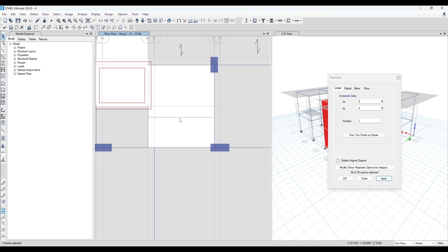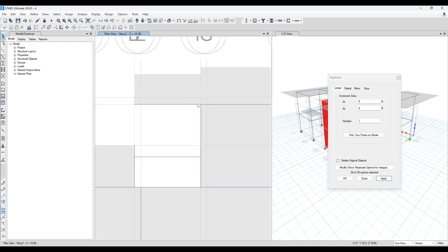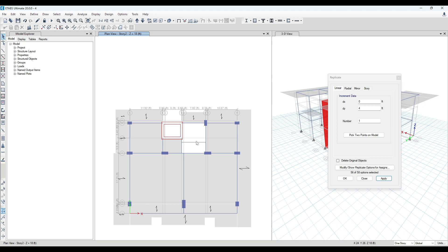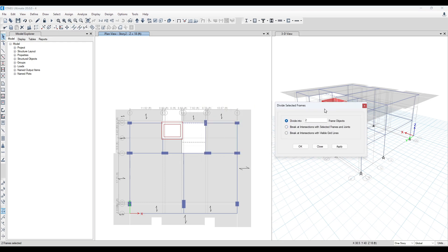This is the intermediate beam. There are also some intermediate beams here. First, let us complete the modeling. Now what we can do — we can divide this frame into two parts so that we can snap better during the time of modeling of our waist slab. Divide into two frame objects.